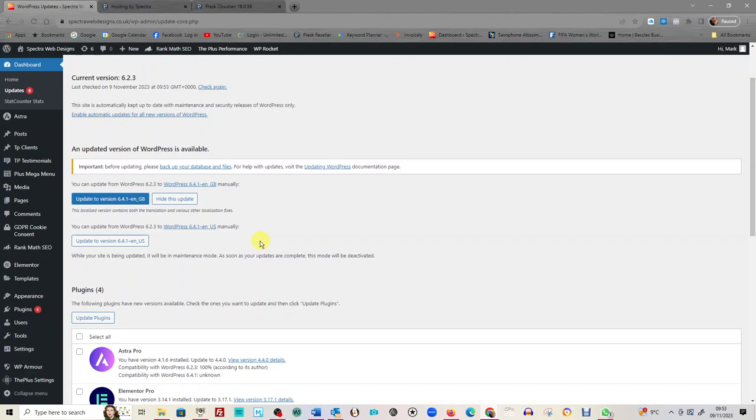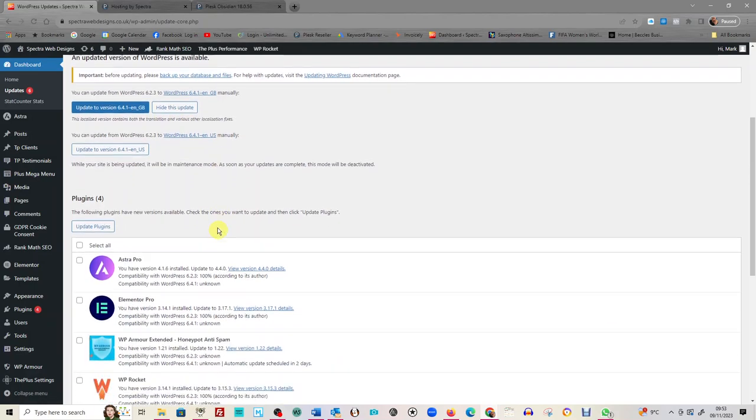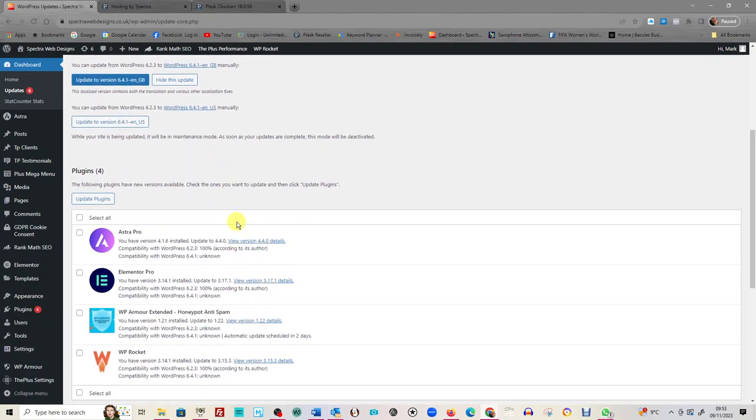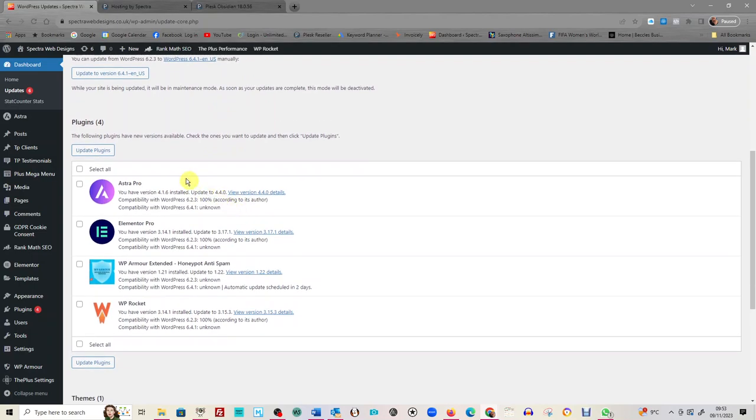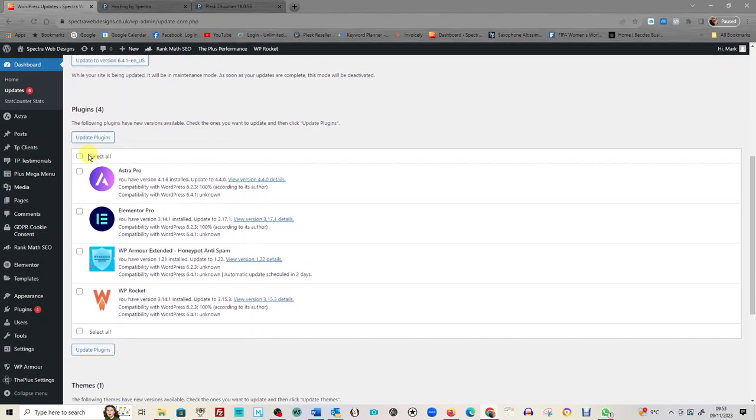So if you do this manually, this is where if it says to you you've got a new version of WordPress, 'click here to update it,' it even says here 'back up your database and files.' Even it's warning you to do that before you update. So here are your plugins.